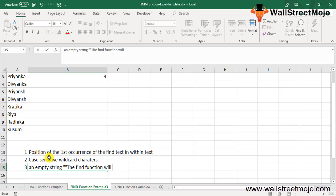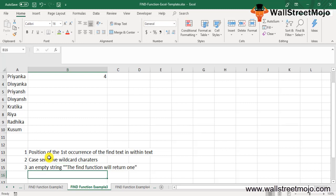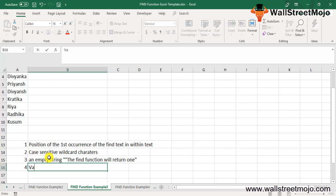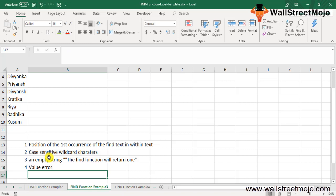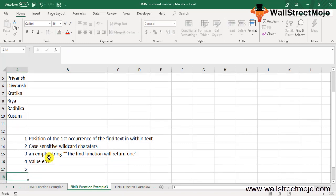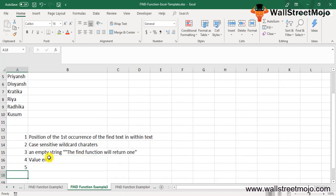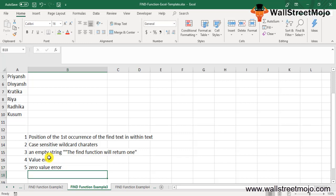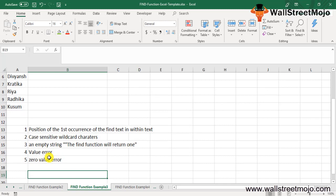In the find text, an empty string, the FIND function will return 1. Fourth, if the Excel FIND function cannot find text within text, it gives a value error. Last, if the start number is 0, negative, or greater than the length of within text, the FIND function returns a value error.